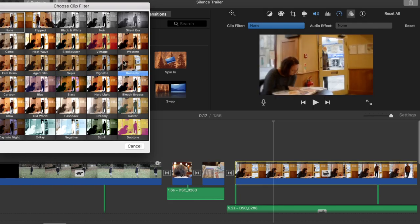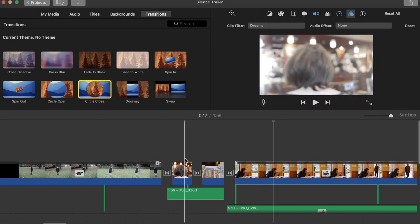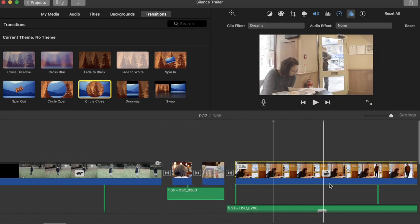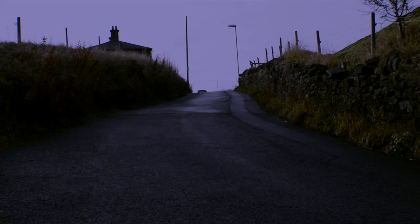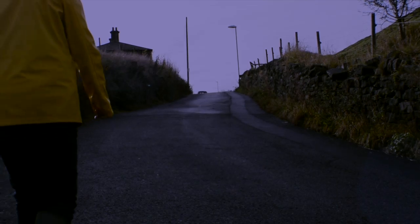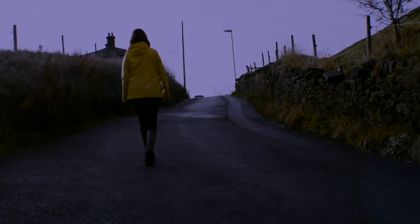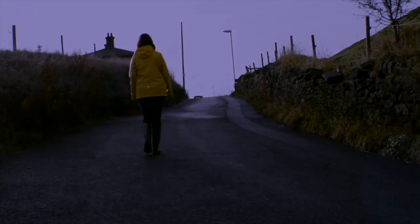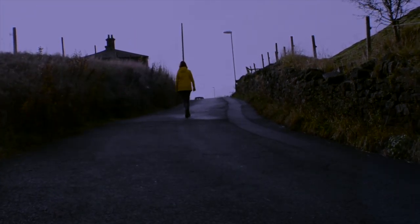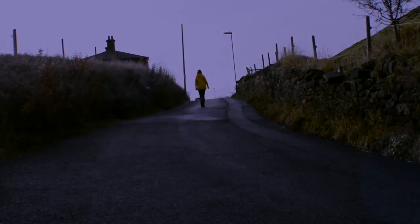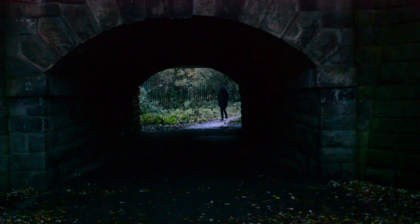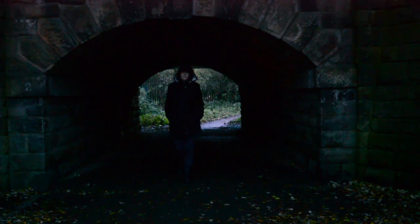My trailer also uses the narrative convention of focusing the trailer around the problem stage, using jump cuts to connote the moments of disequilibrium. The non-diegetic narration is juxtaposed with discontinuity editing throughout the trailer to entice audiences.